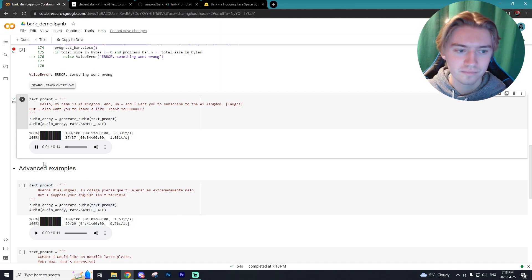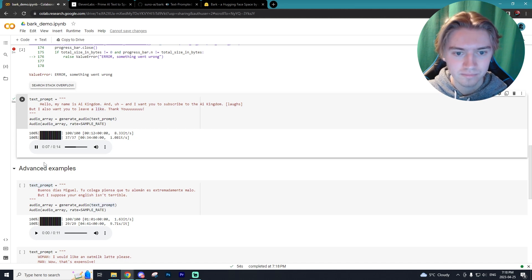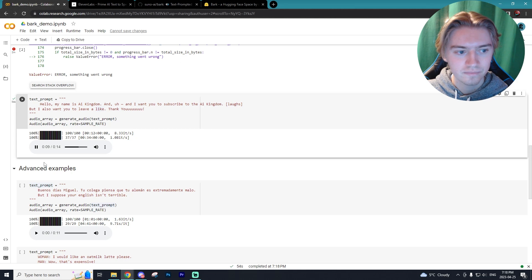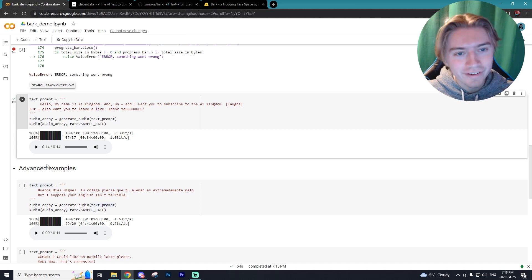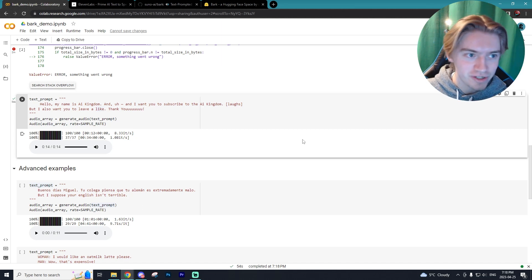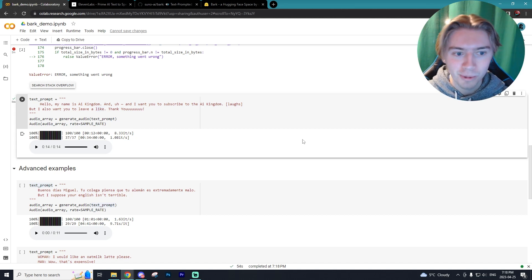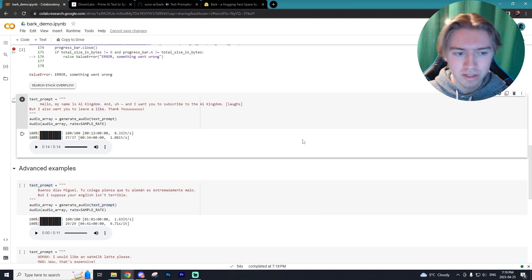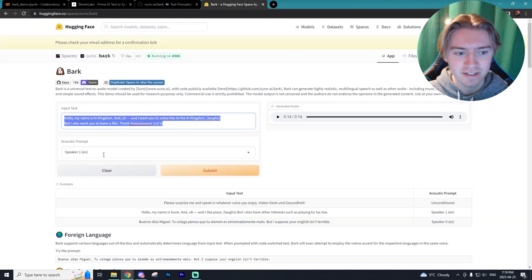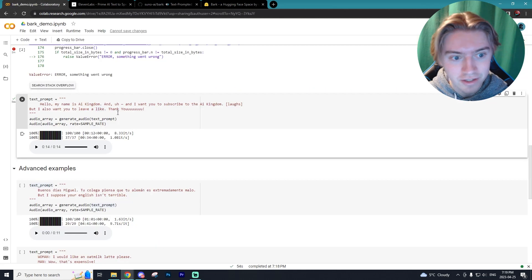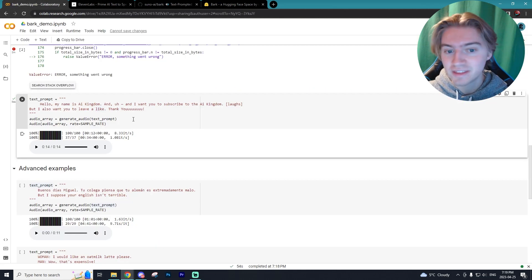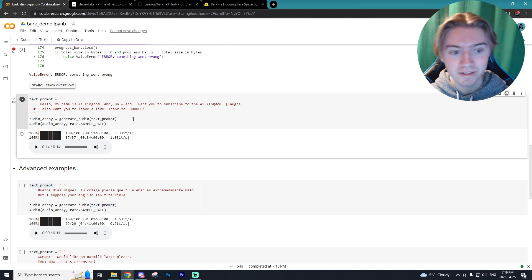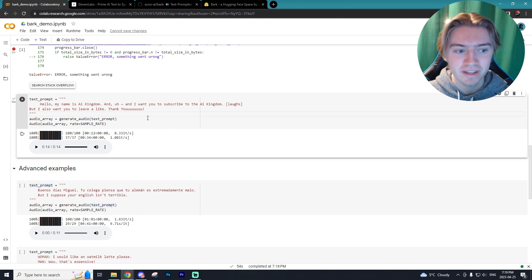Hello, my name is I Kingdom and I want you to subscribe to the I Kingdom. But I also want you to leave a like. Thank you. Alrighty, so that is our audio generation from Bark and a pretty decent job. Although I don't know what it is. But with this audio, it also didn't understand AI. However, in the Hugging Face speaker, they knew that it was AI. So that's very interesting. I don't know why they just assume it's like I that's how they pronounce it. But the laugh was on point. Even the thank you extending that was on point as well and being very enthusiastic.